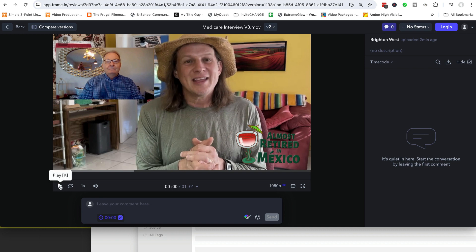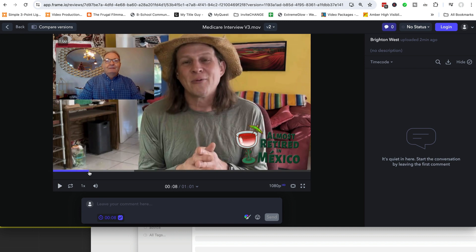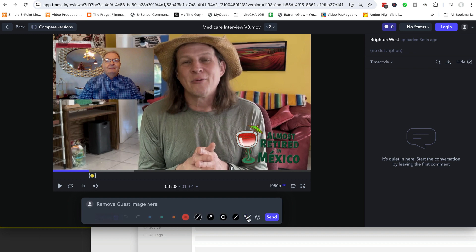Let's go through and add a comment. Say we want to comment at eight seconds in that we want to remove a guest. You can just play along and when you start typing your comment, it'll pause. So let's type 'remove guest image here.' You could also put text on the screen, whatever it is you want to do. You can actually even draw on the screen.